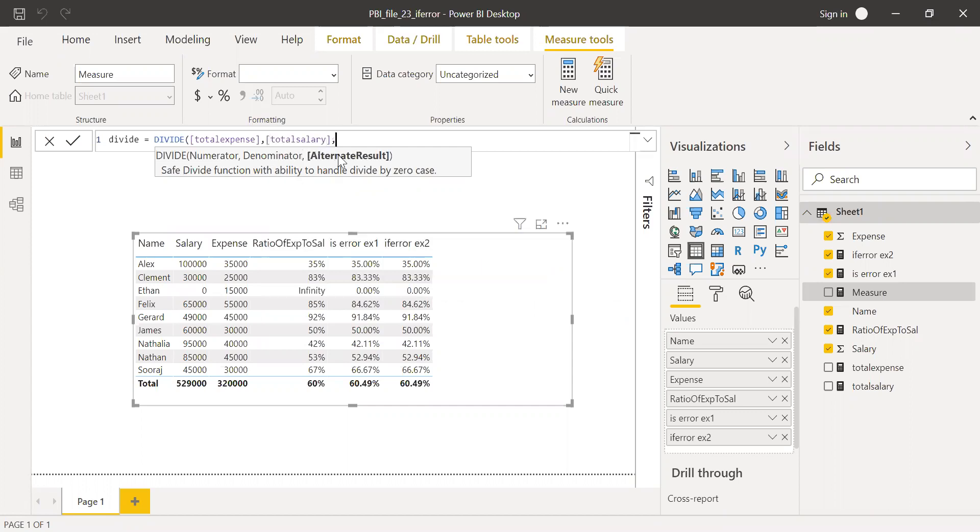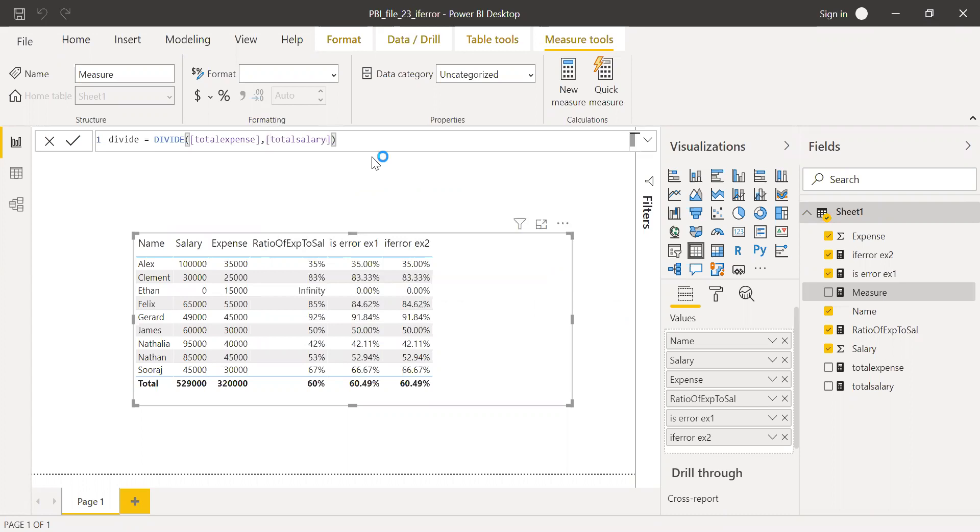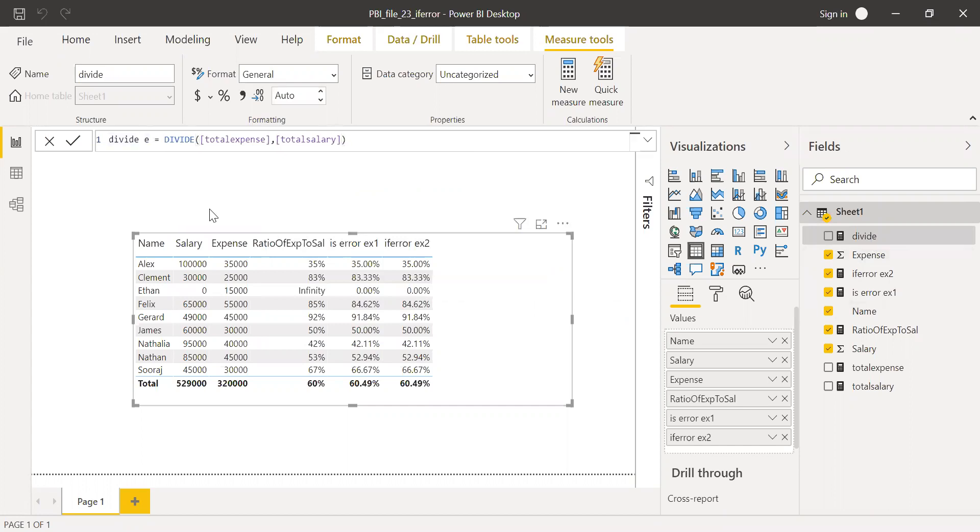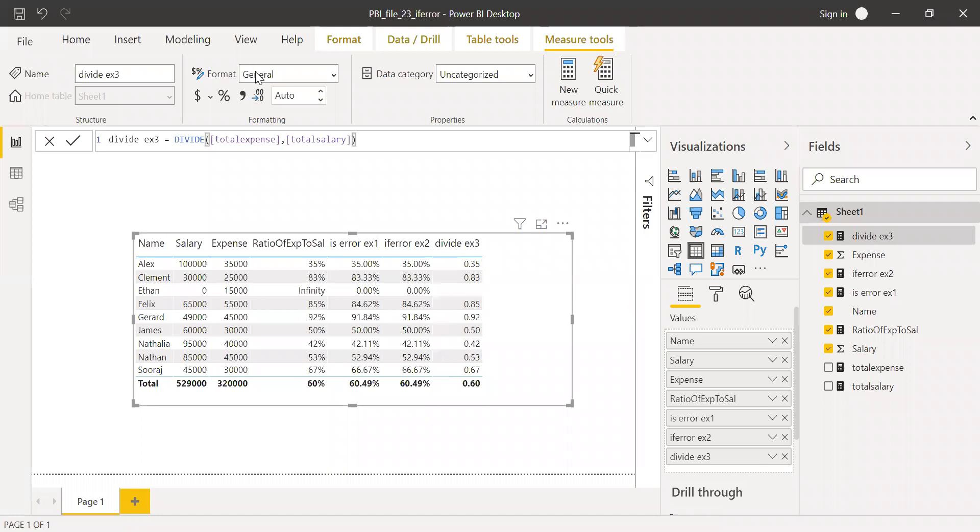We have the third parameter, alternate result. I'm not using it. Let's see what we get without using it. Hit enter. This is my example three. And now let's bring this to the values and make this as percentage.